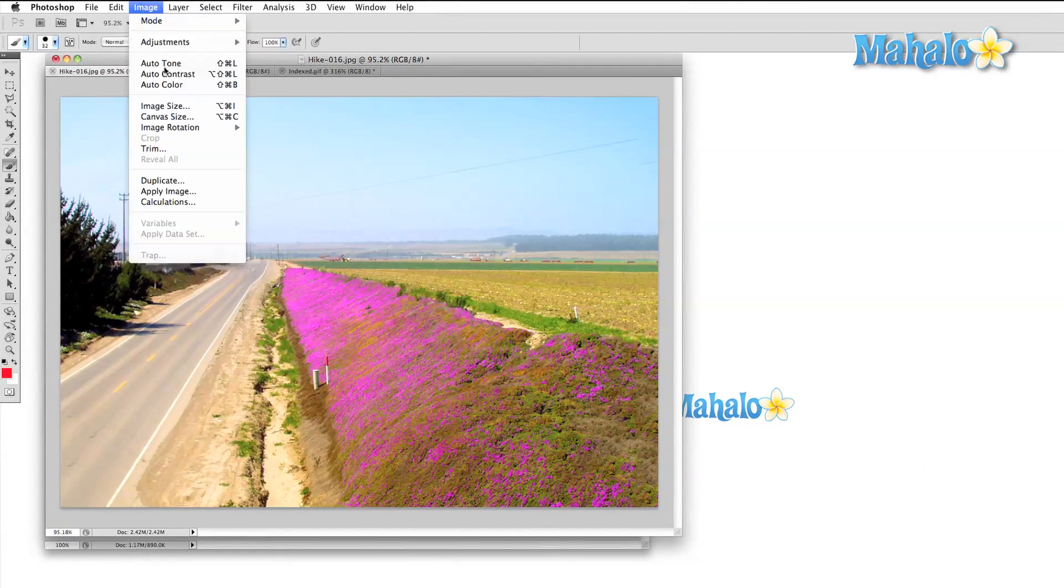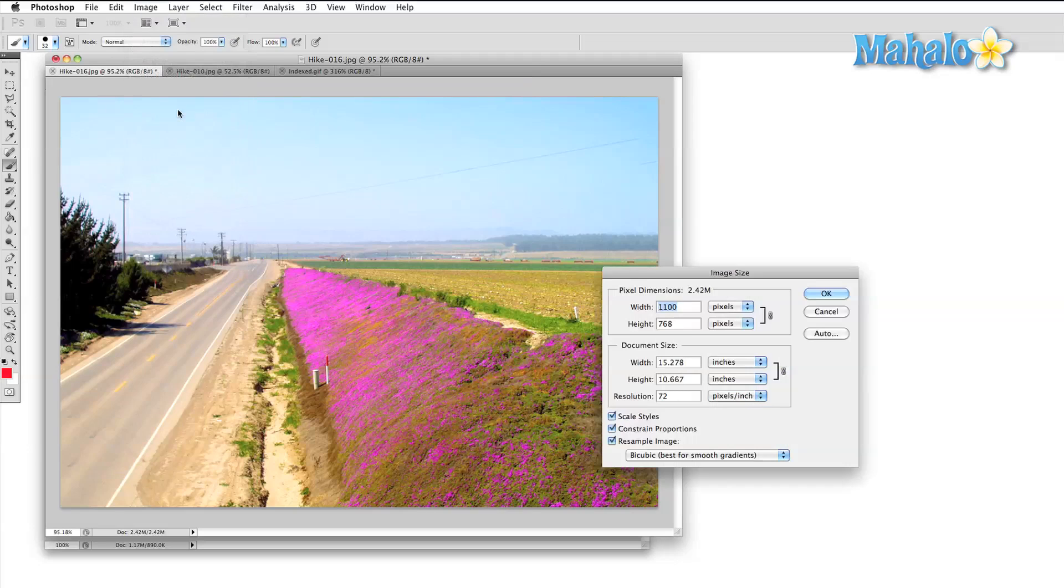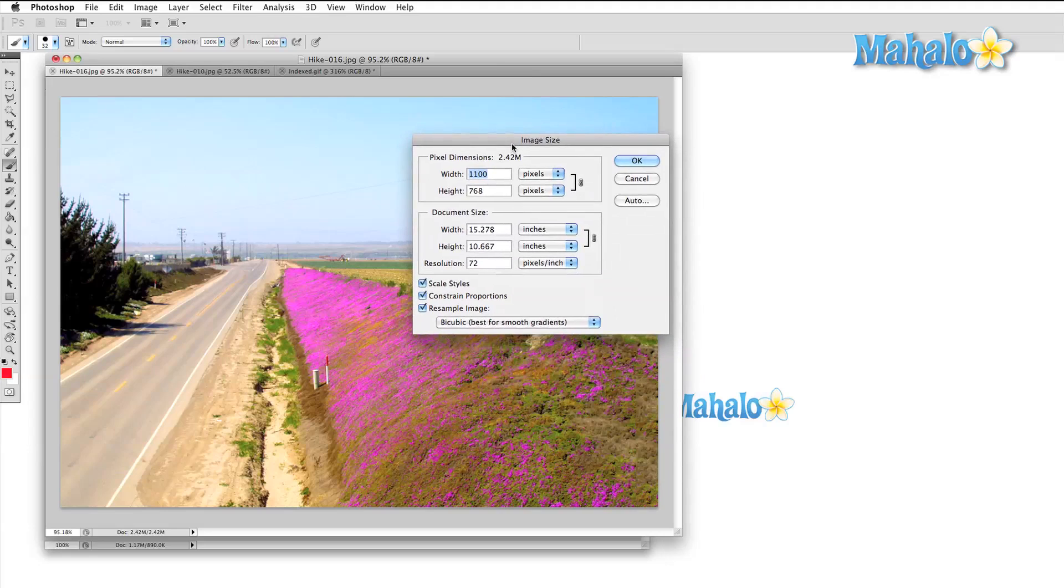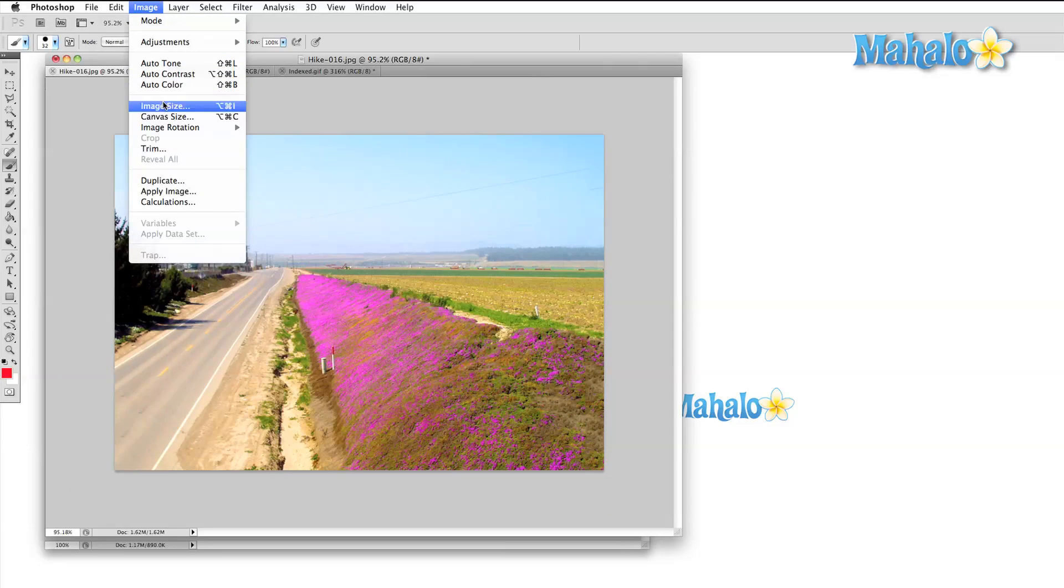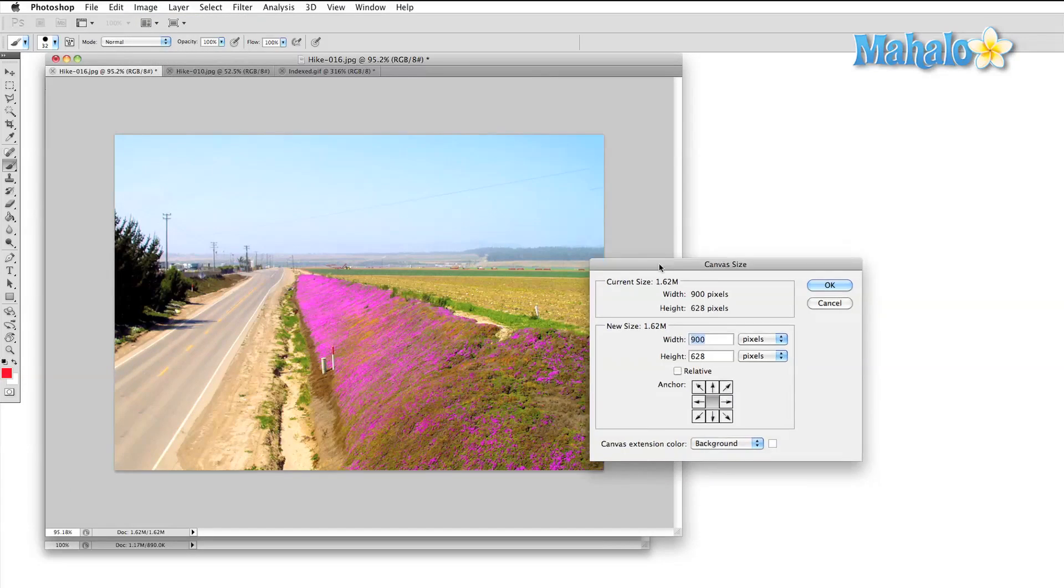The last section that we're going to take a look at is the transform section. First off, the difference between image size and canvas size. Remember it this way: if you want to enlarge or reduce your photo, use image size. And if you want to change the area that you're working on, use canvas size.